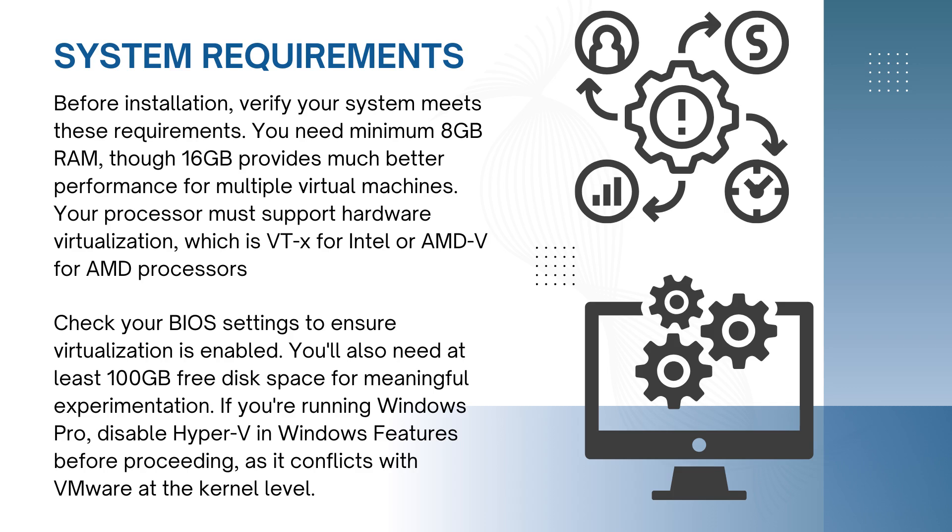Before installation, verify your system meets these requirements. You need a minimum of 8 GB RAM, though 16 provides much better performance for multiple virtual machines. Your processor must support hardware virtualization, which is VT-X for Intel, AMD-V for AMD processors. Check your BIOS settings to ensure virtualization is enabled. You will also need at least 100 GB free disk space for meaningful experimentation. If you're running Windows Pro, disable Hyper-V in Windows features before proceeding as it conflicts with VMware at the kernel level.